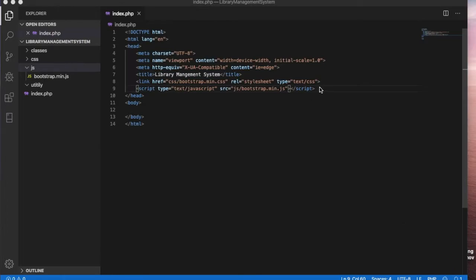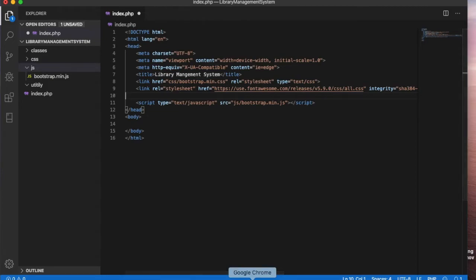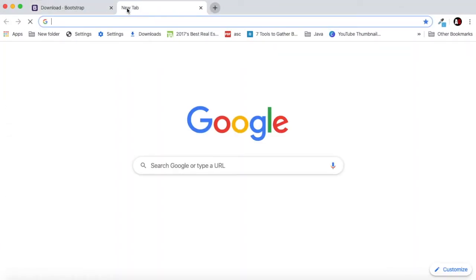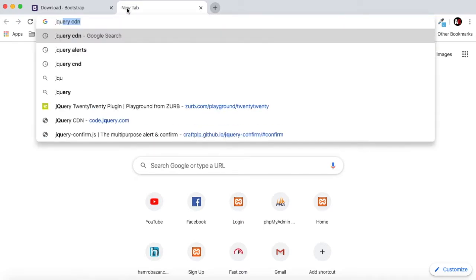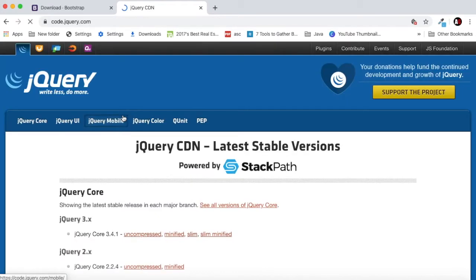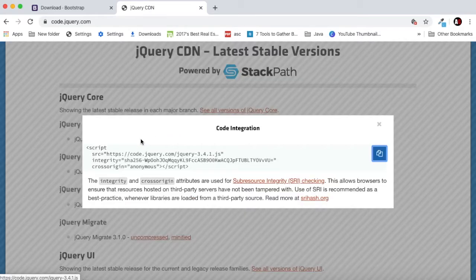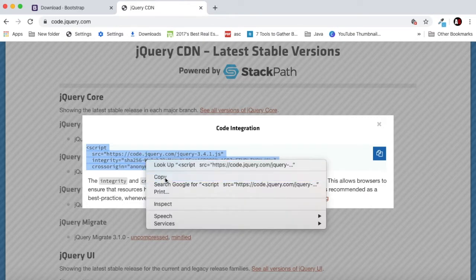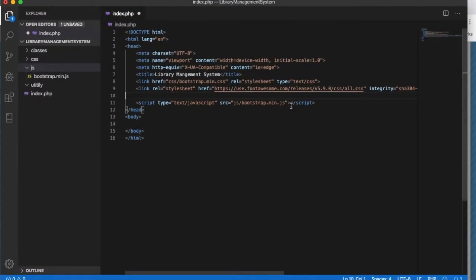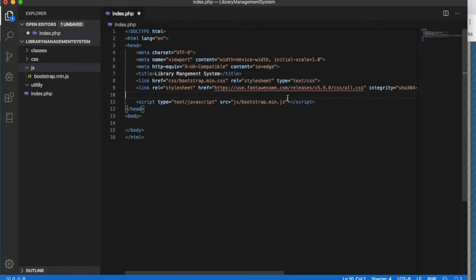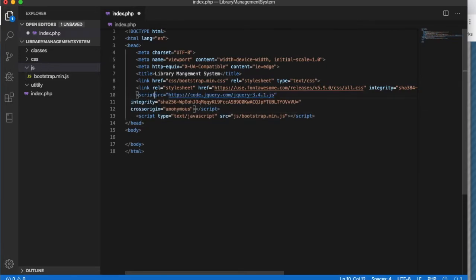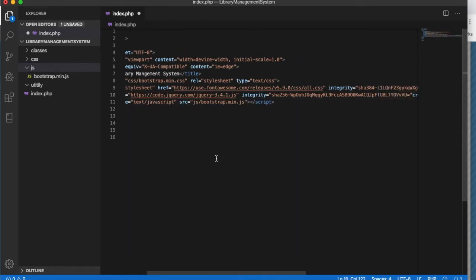We will also get some JavaScript link. We will use jQuery CDN. Go to the jQuery CDN, go to the jQuery website. As you can see you can link this uncompressed JavaScript link. Let's just copy it and go to the project and you can just paste it here.